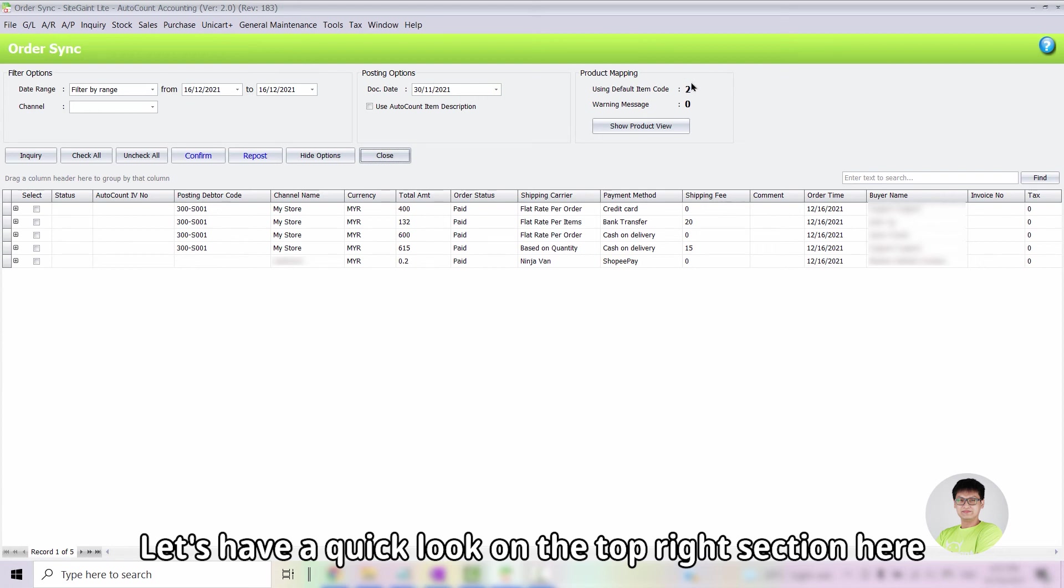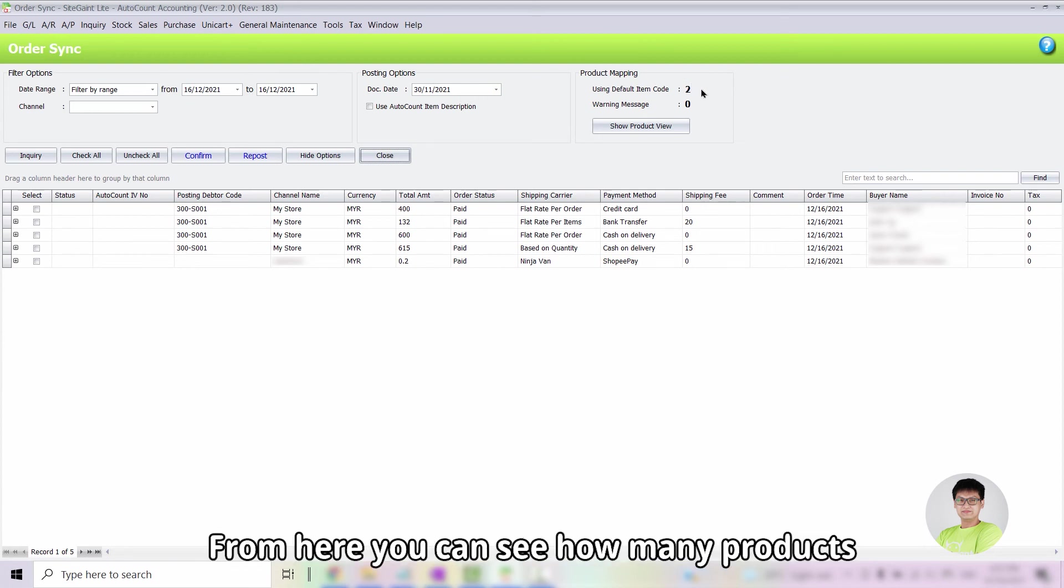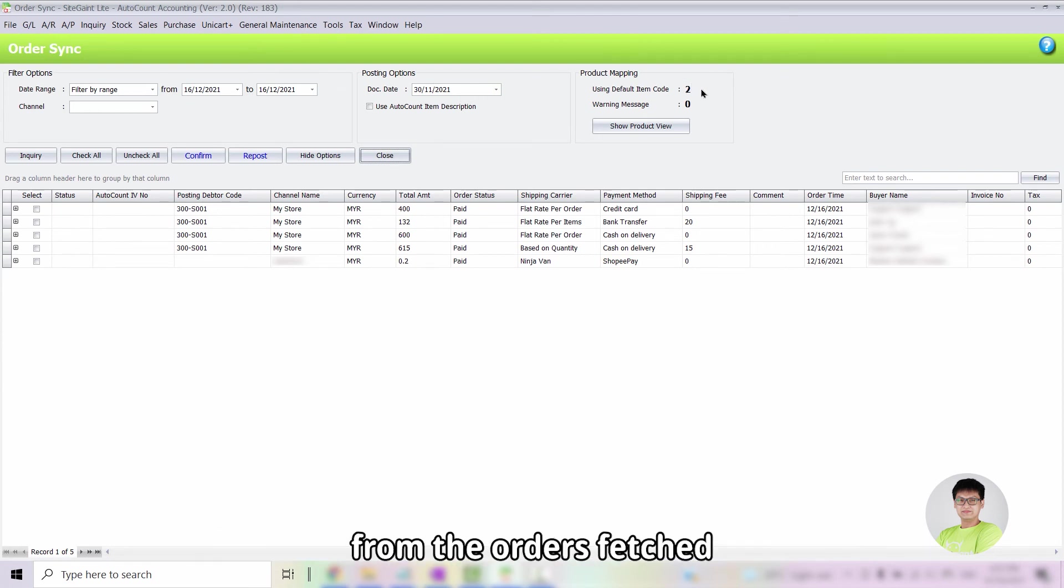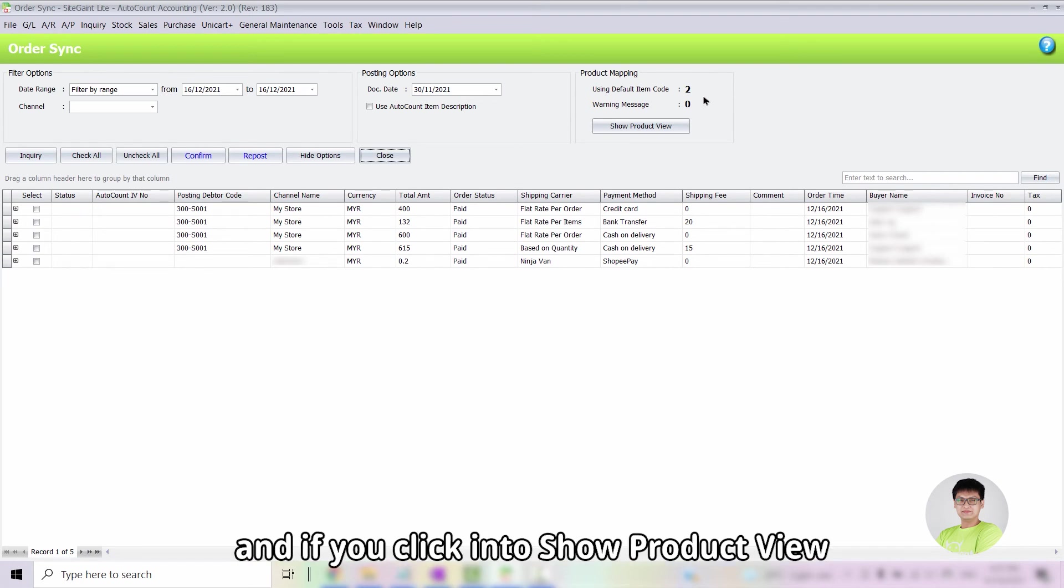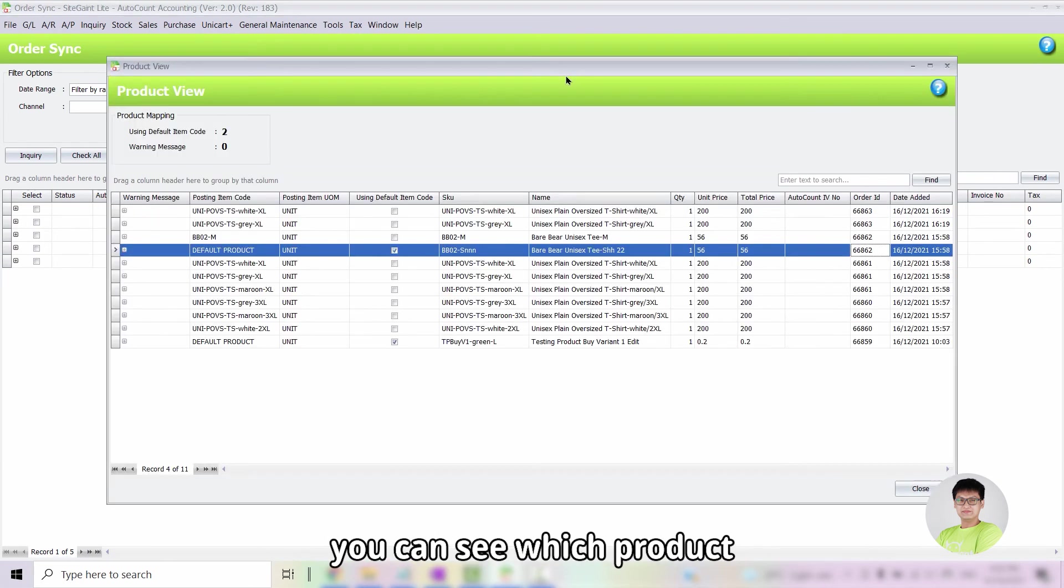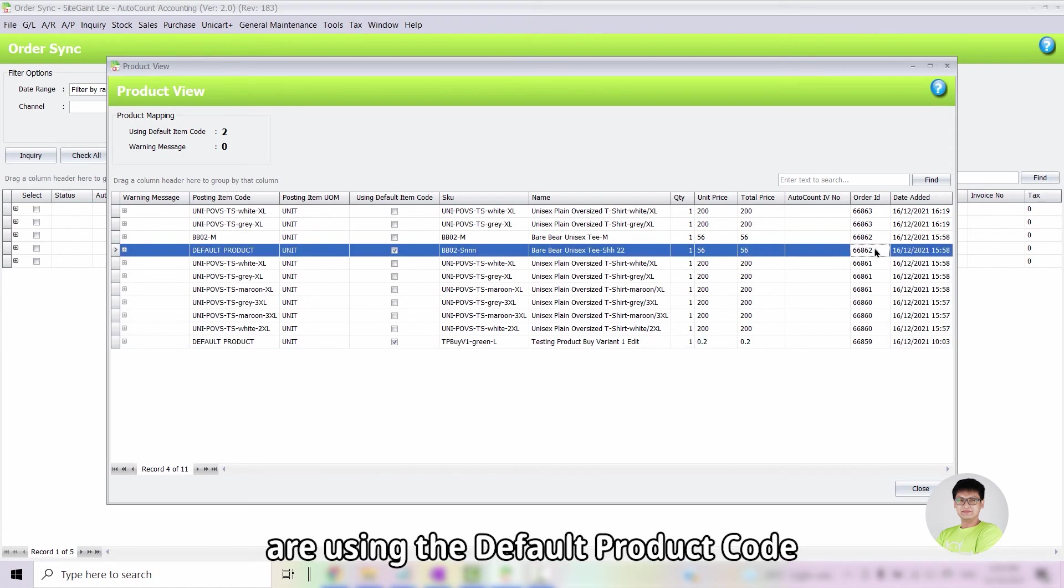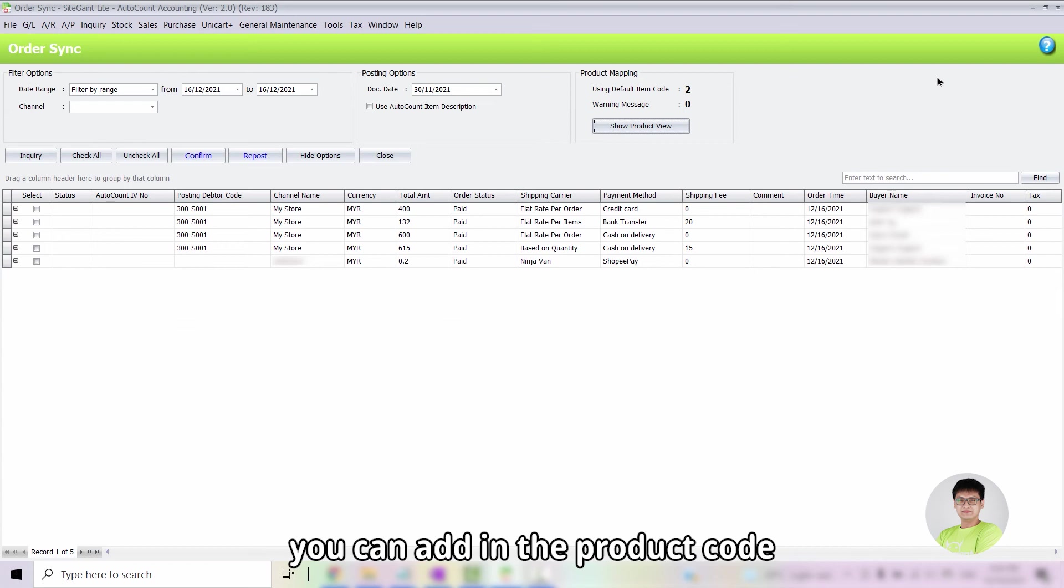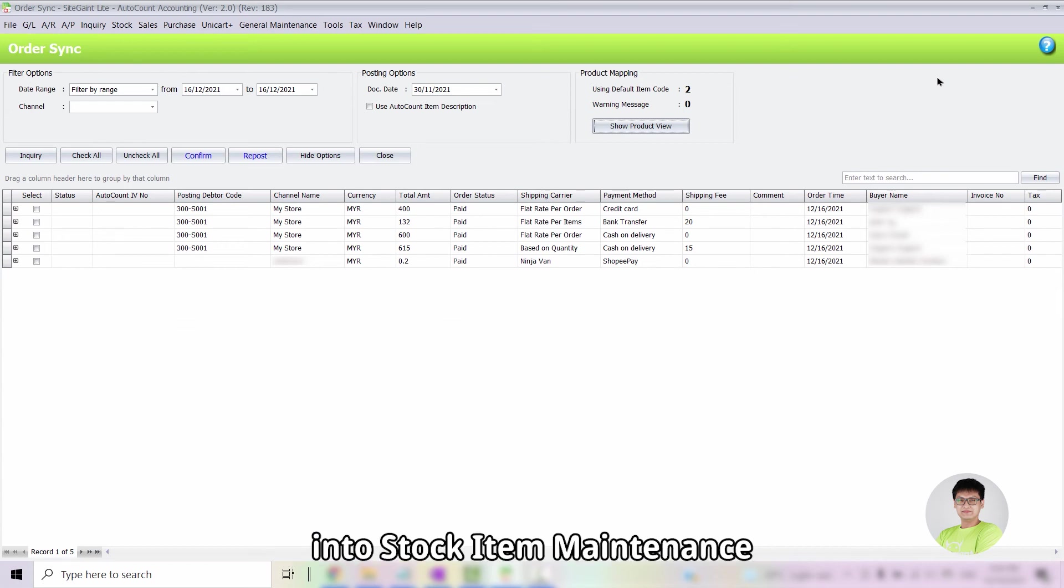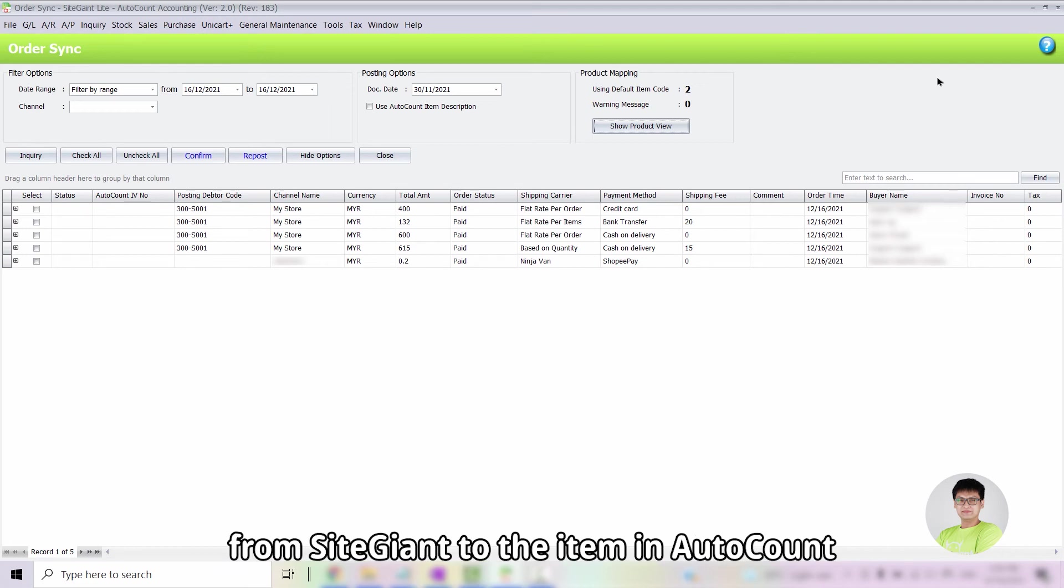Let's have a quick look at the top right section here for product mapping. From here, you can see how many products from the orders fetched are using the default product code. And if we click into Show Product View, we can see which product from which order are using the default product code. To fix this, you can add in the product code into Stock Item Maintenance. And after that, the system will be able to match your product from SiteGiant to the item in AutoCount.